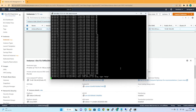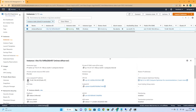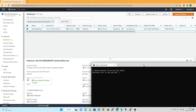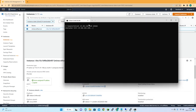One thing we haven't done yet is configure the firewall. Here's the public IP — let's run a telnet test to port 25565 to see if we can connect. We can't connect — it times out, so we need to go to our security group settings.